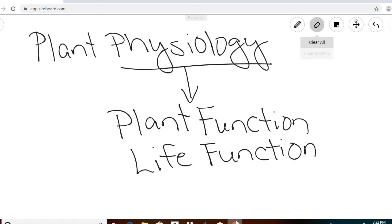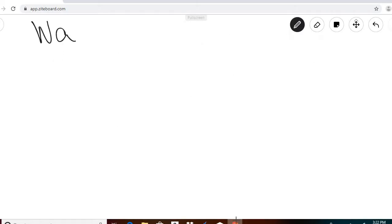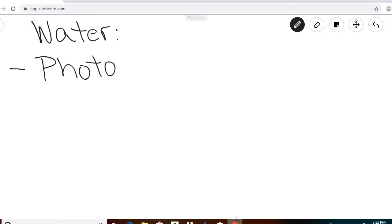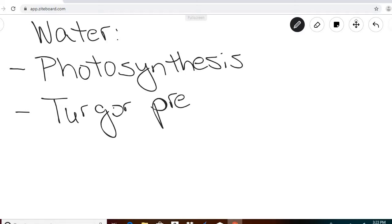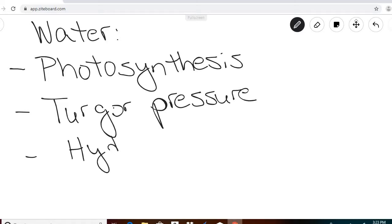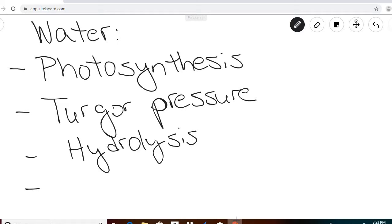We're going to start by talking about water, because water is necessary for plants to live. We're going to talk about four ways that plants use water. The first one is photosynthesis. The second is called turgor pressure. The third is called hydrolysis. And the fourth one is transportation.